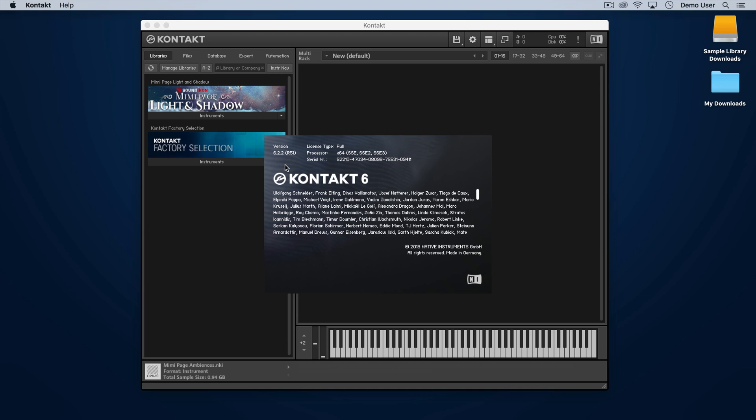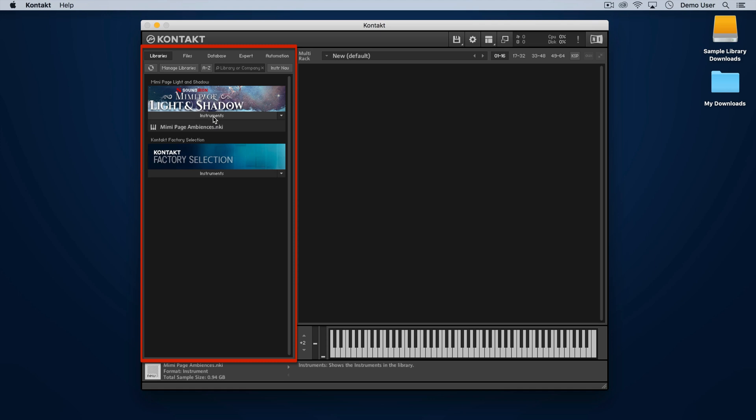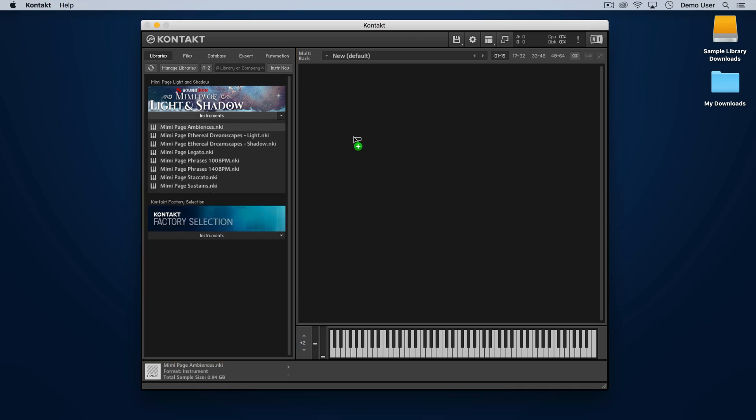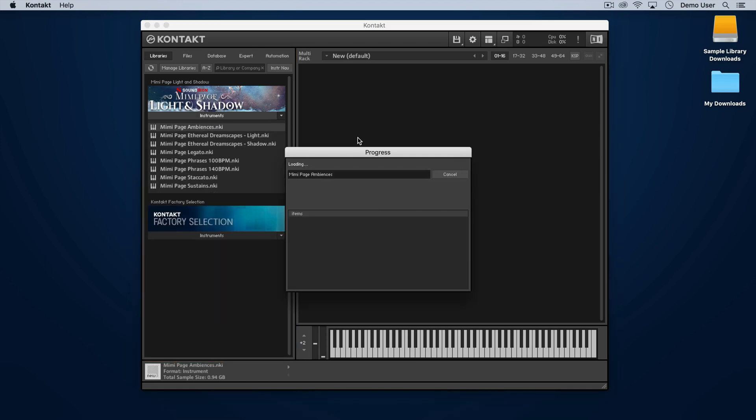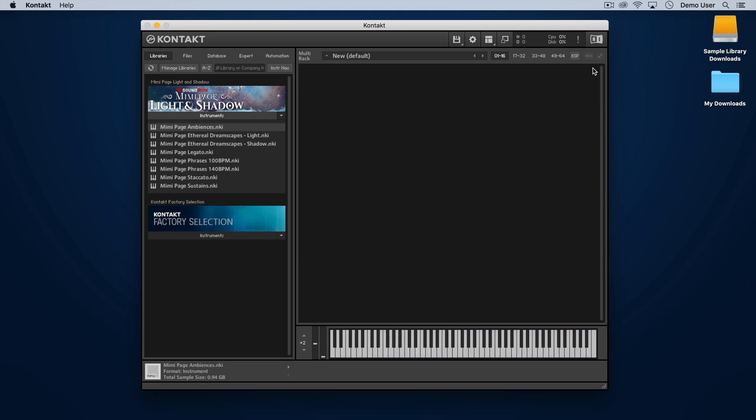One last thing that we get loads of inquiries about: the library panel at the left hand side of Kontakt. This panel will only show your Kontakt Player libraries. Libraries for the full version of Kontakt will not show up here.